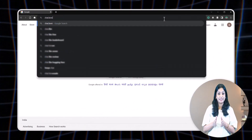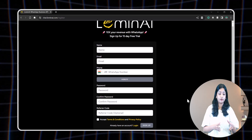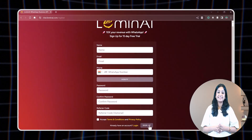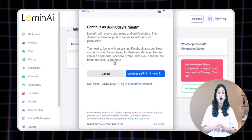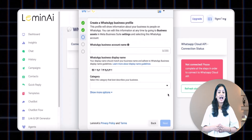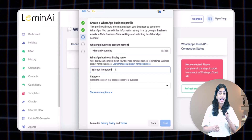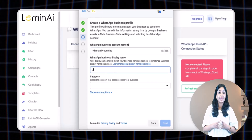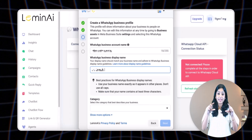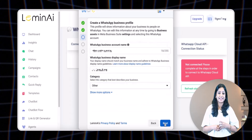Once your verification is complete, the next step is to set up the WhatsApp Business API. Search for chat.lemonai.com and sign up by filling in all the required details. You can enter your personal mobile number and then click 'Sign Up.' Next, click on the 'WhatsApp Setup' button, then click 'Continue,' 'Get Started,' and then 'Next' twice. In the WhatsApp Business Account Name field, enter the legal registered name of your business.